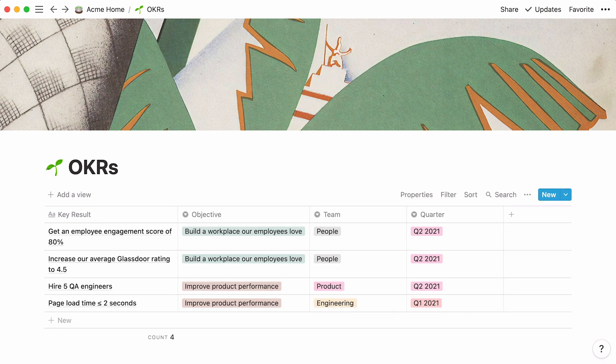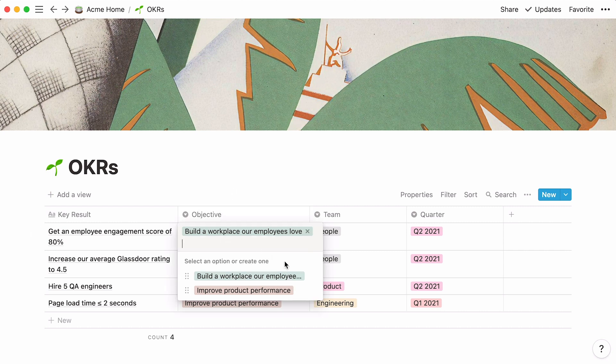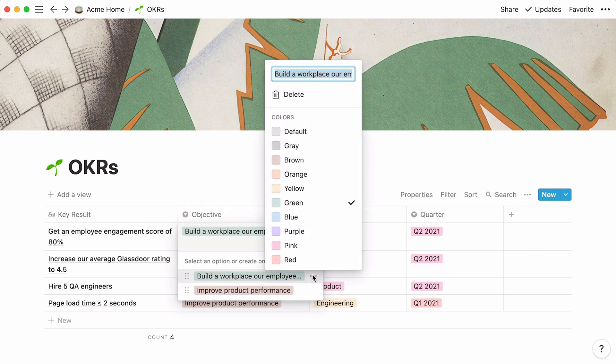The same thing applies for this quarter property. Should you wish to change the color of your tags, simply click inside a table cell, then click on the three dot icon next to the tag, and pick your new color from the drop-down.